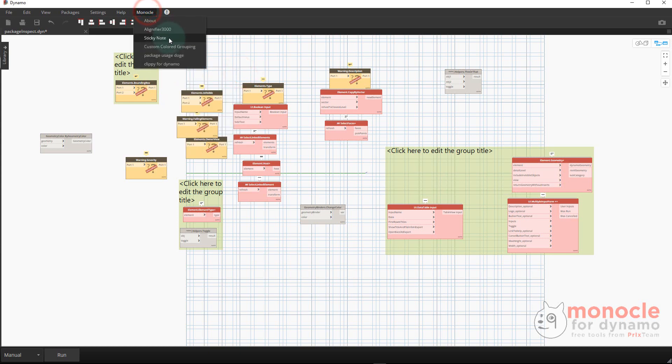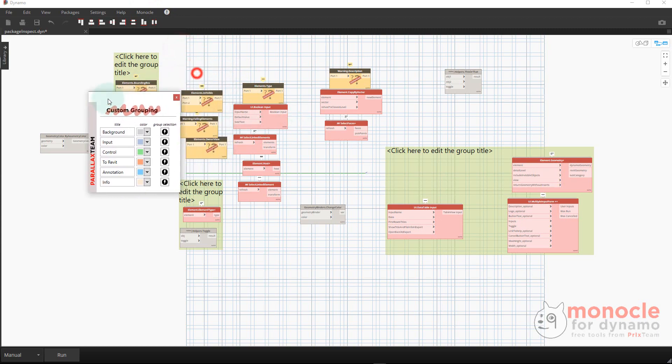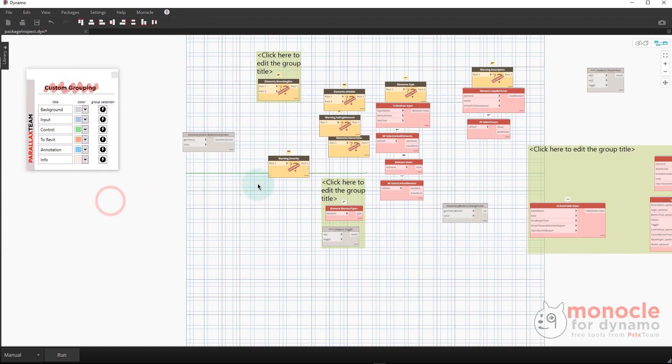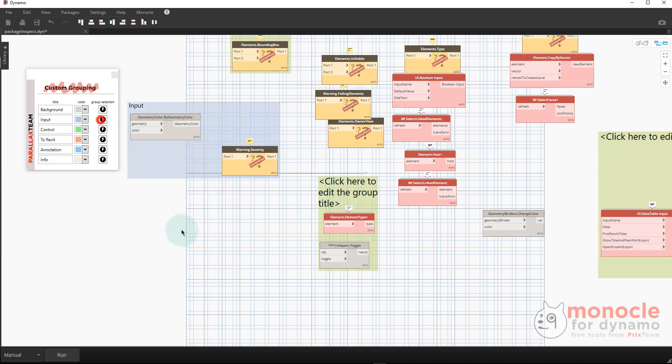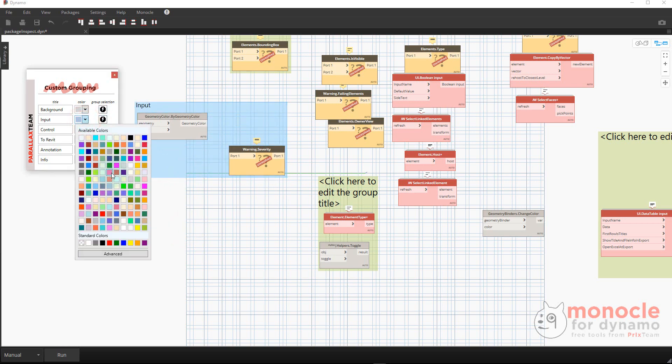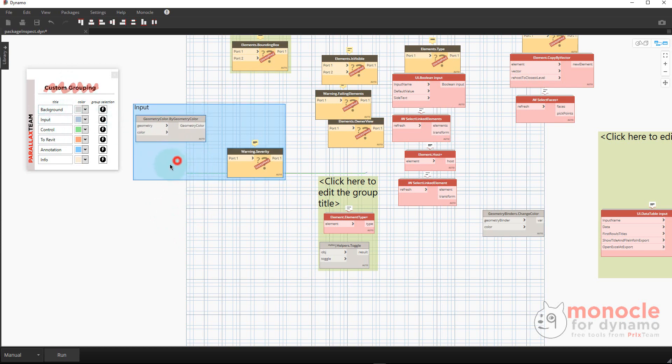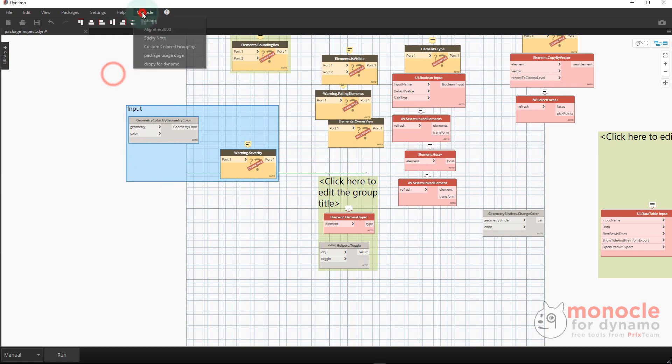It has custom colored grouping that's persistent. If you're working through a model or project within Dynamo and you want to group things, you can pick some predefined group colors that you can reuse over and over. You can also customize it quite a bit, which is nice. These values are defaulted, but if you change them, they will save as well. The custom color grouping is a popular one.